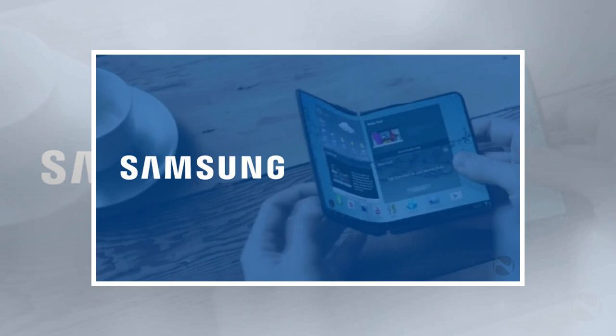Unlike Samsung's device, the Surface phone may be released before the end of the year, suggesting Microsoft may beat Samsung to the punch.